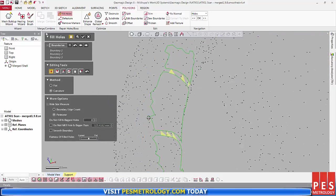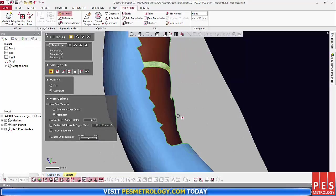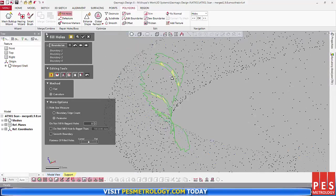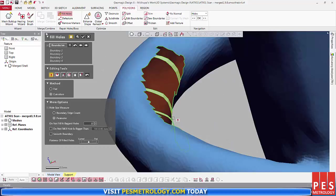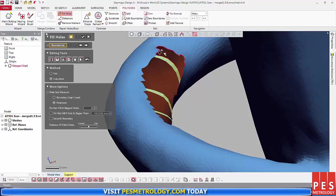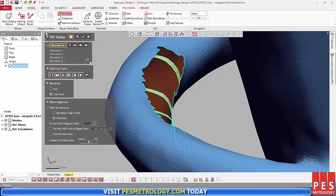In Editing tools, I select the Bridge option, as this allows me to bridge the gap between these two edges and thus maintain the curve. That way, when I fill in the boundaries, it keeps the curve of the handle in the newly generated model.